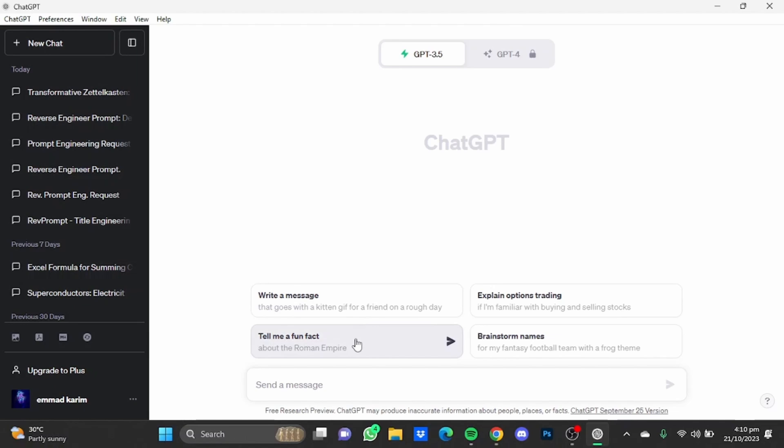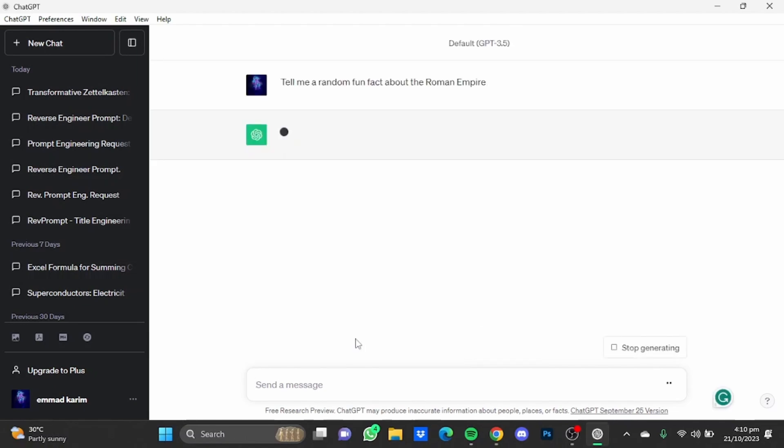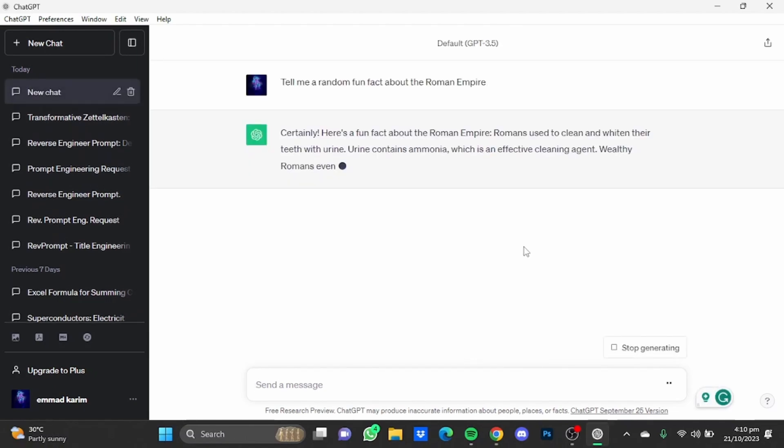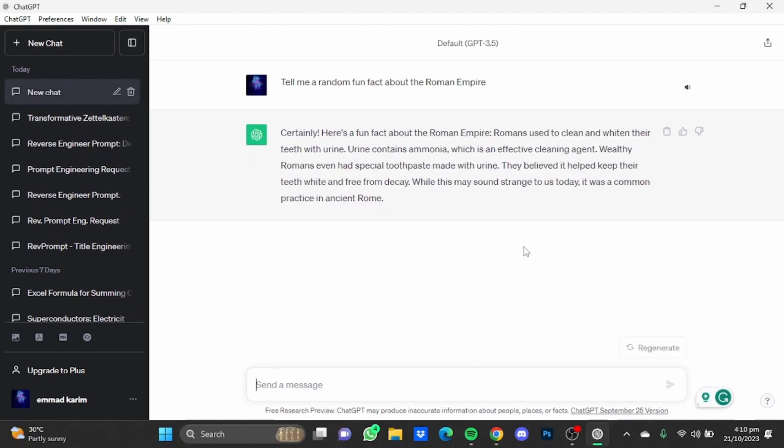So here it has given me a fun fact about Roman Empire. Now if you want to save this conversation as a PDF, you can see there's a button right here which is 'save as PDF', which is the second button right here.